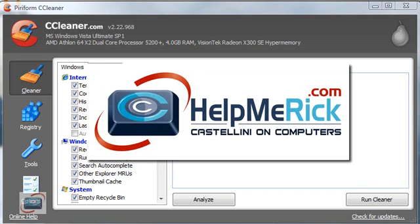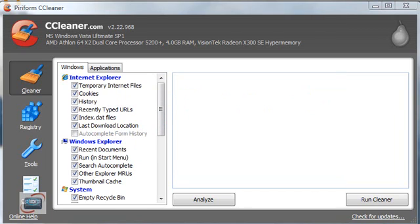Last week I introduced you to the CCleaner utility that cleans up all your temporary files on your computer and helps you keep your computer running a little bit quicker. But it was a beginner's edition. This week is a little more advanced, and my first proviso is that if you do not have good computer skills and are confident in what you are doing, please stop the video now. If you want to try any of these techniques, you are doing so at your own risk, because some of the functions within CCleaner can render your computer useless if you are not using them correctly. So with that being said, we are going to look at some more advanced features of the CCleaner program.